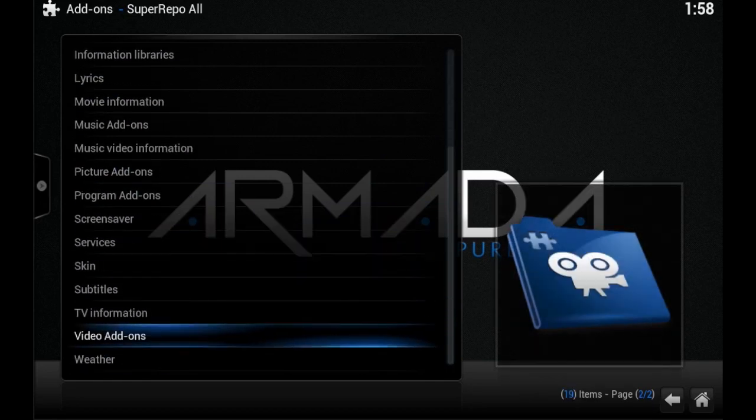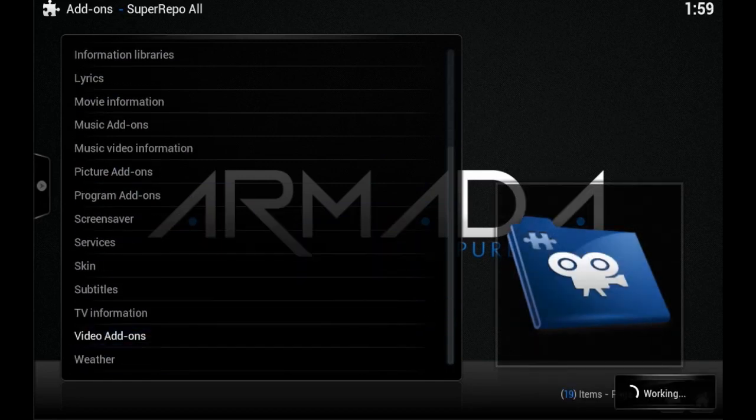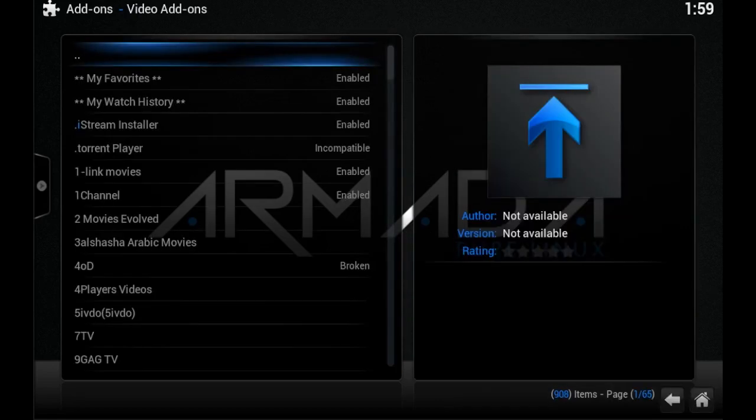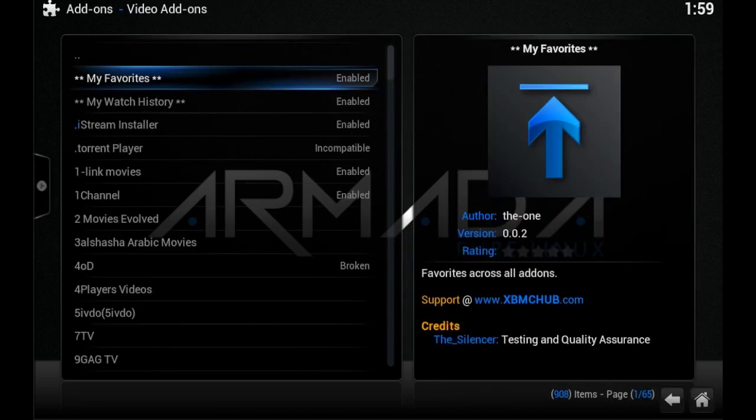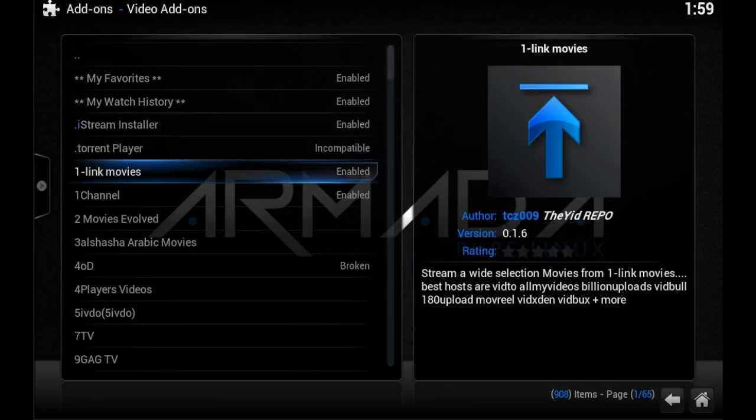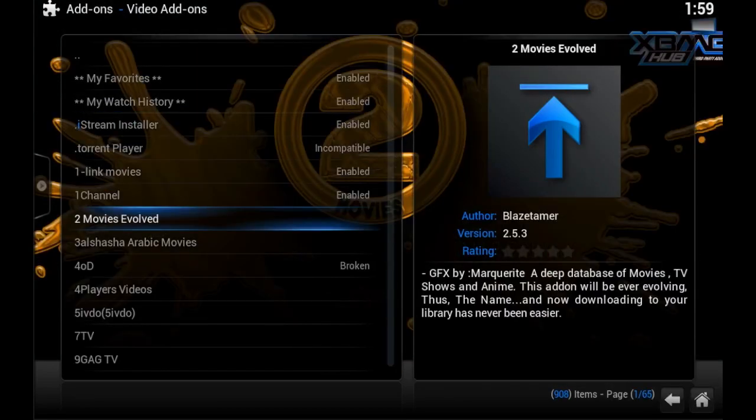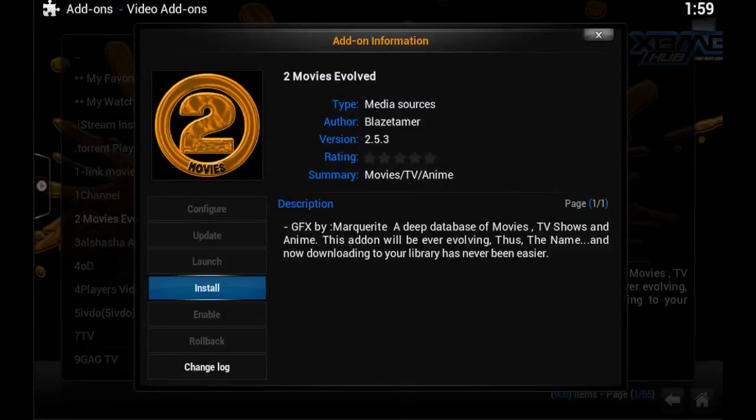Let's install Two Movies Evolved. There you go, installed with no problem.